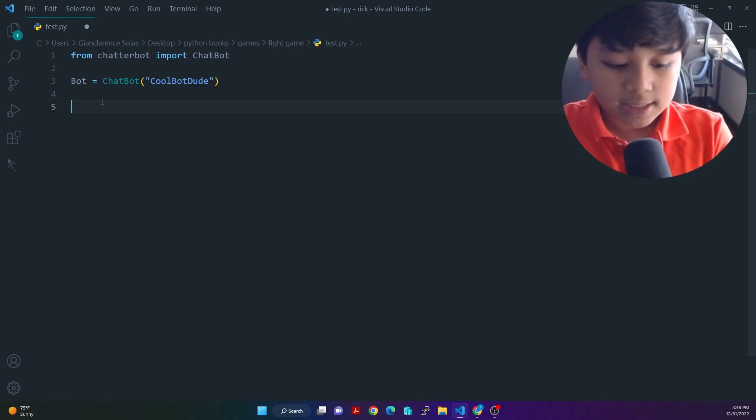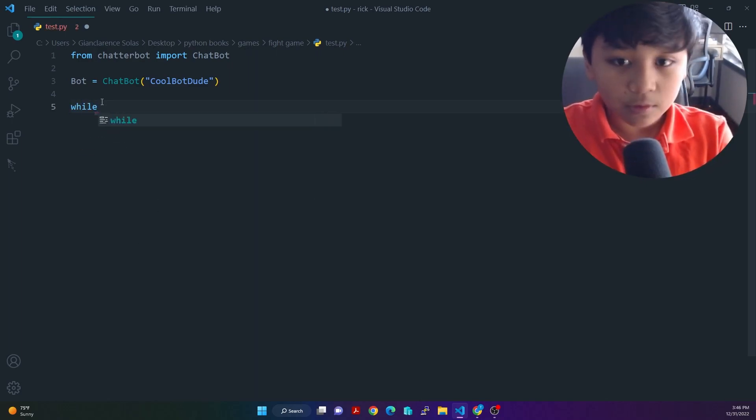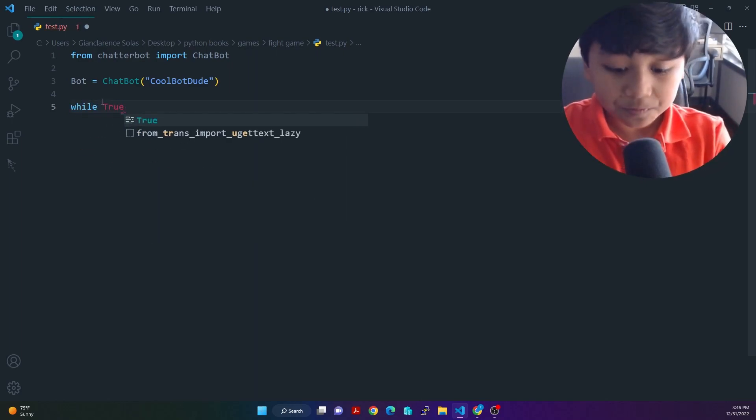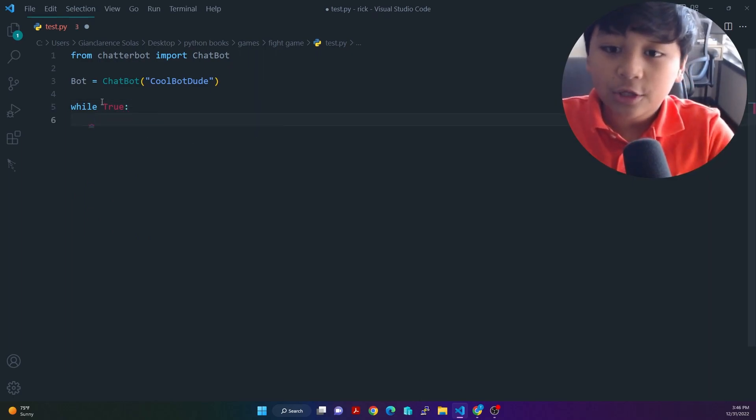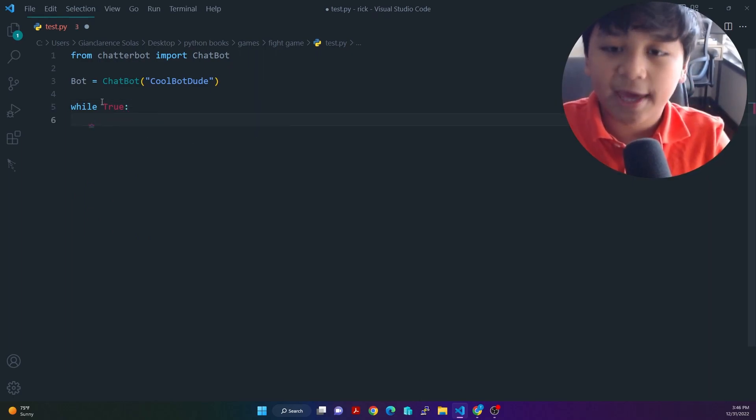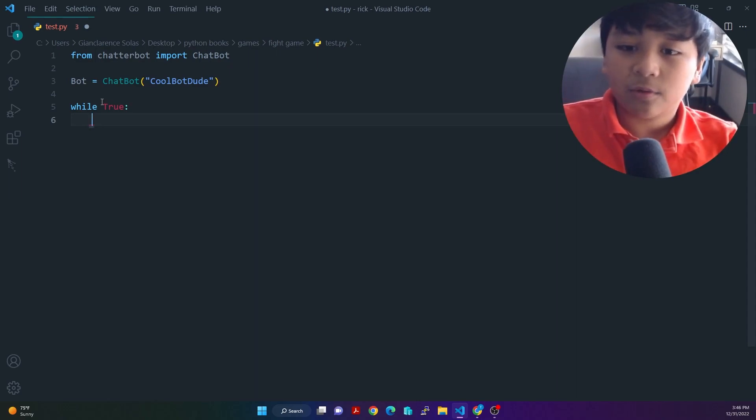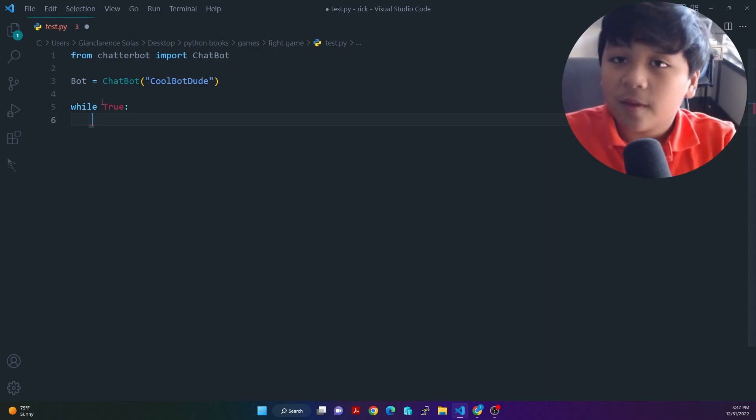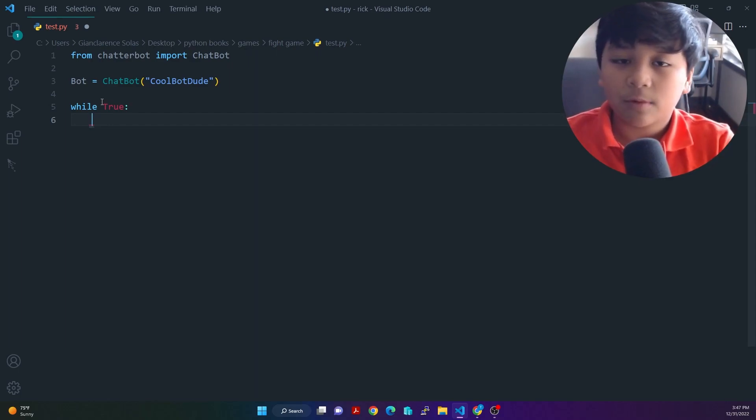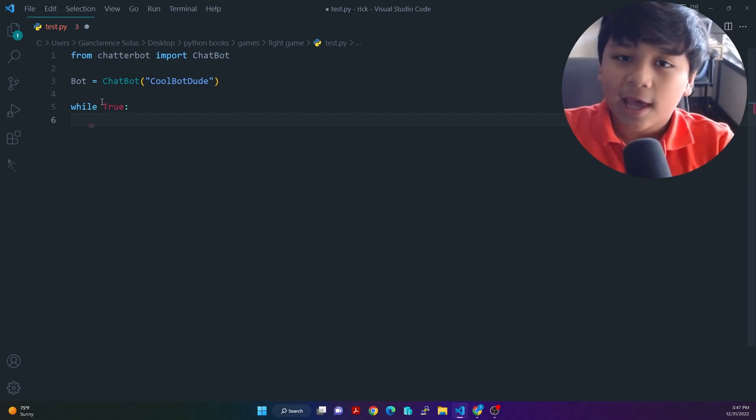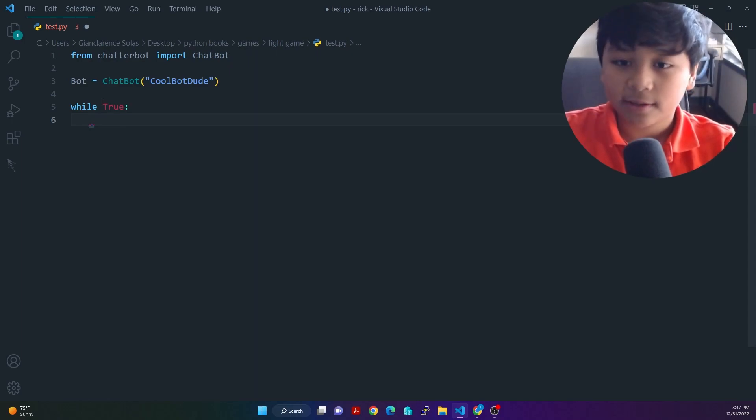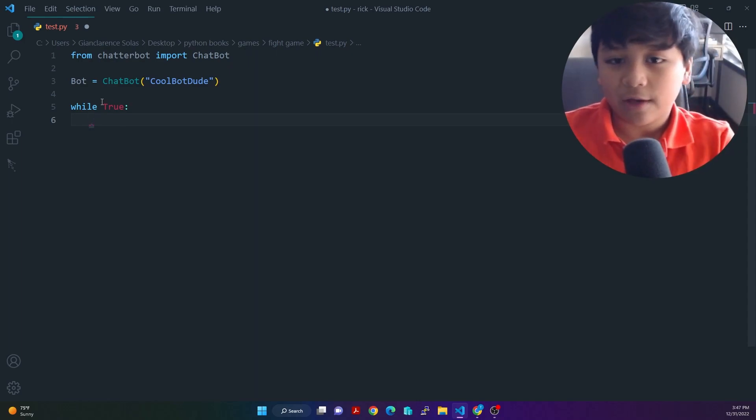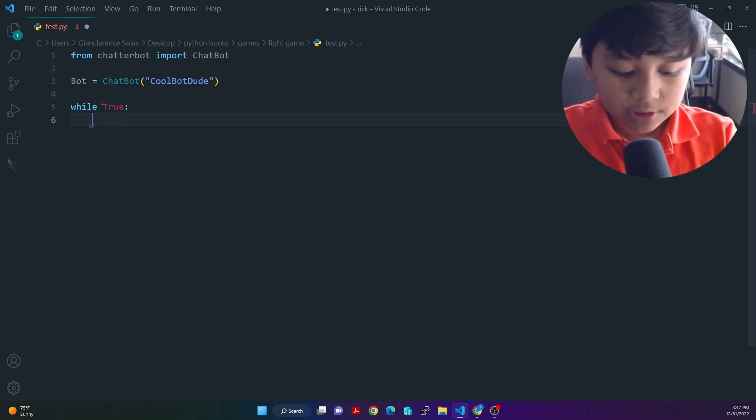So next, we're going to do a while loop. While true. And inside this while loop, what we're going to do here is create where we're going to put a prompt there where we can ask the user what it wants to tell the robot. And then after that, it will get what the response was. And then it shows it to the robot.